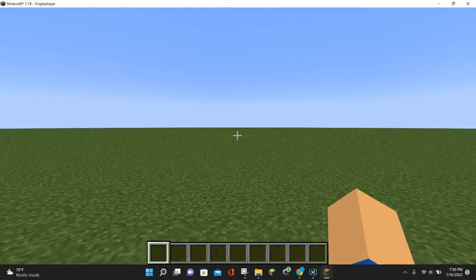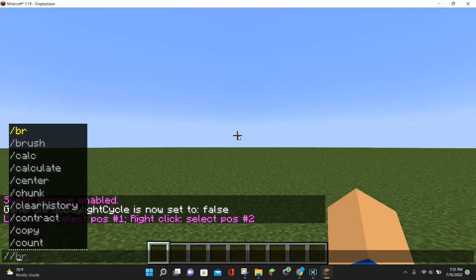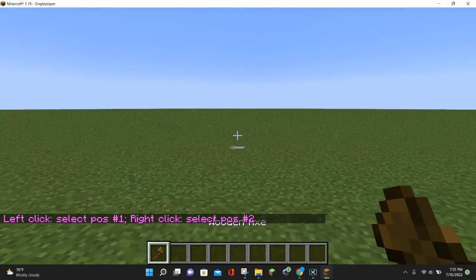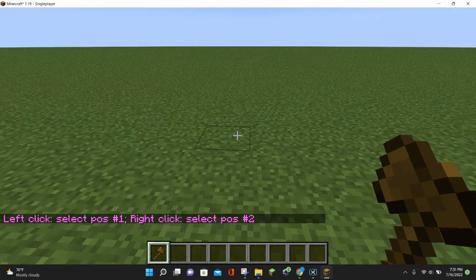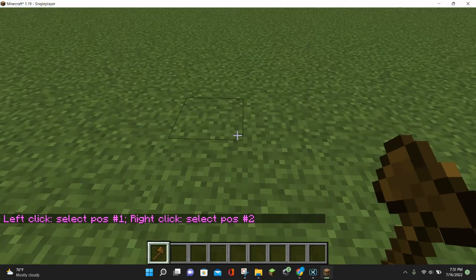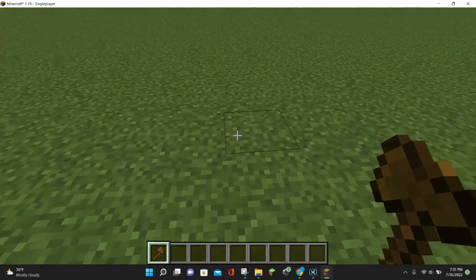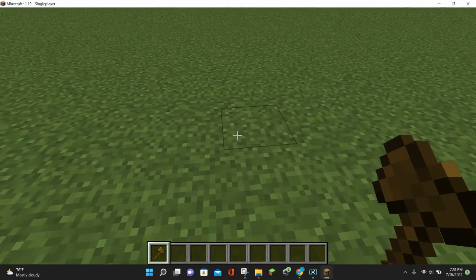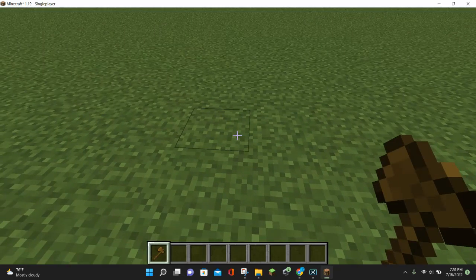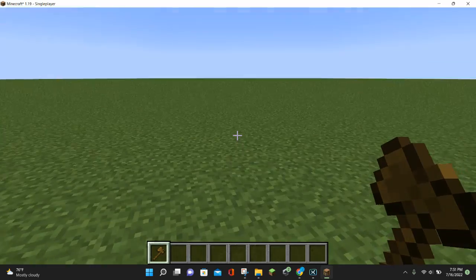The first thing you want to do is give yourself a wand. You can do this by entering the command //wand and hitting enter, and then a wooden axe appears magically in your inventory. This isn't just any wooden axe — it has magical powers because this is going to be your WorldEdit axe. Once you have your WorldEdit axe, the next thing you want to do is learn how to set a position.